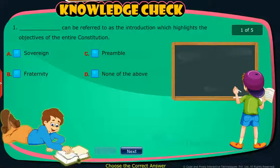Knowledge Check: Attempt the following questions to check your understanding.